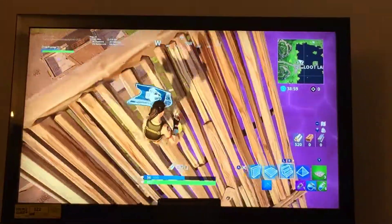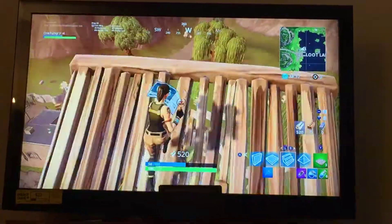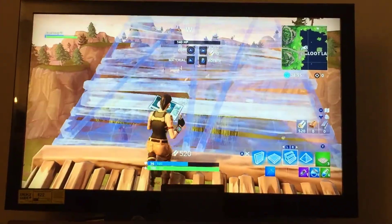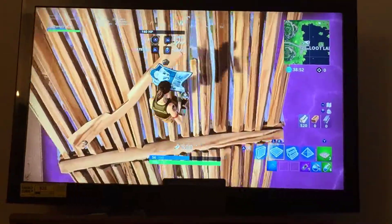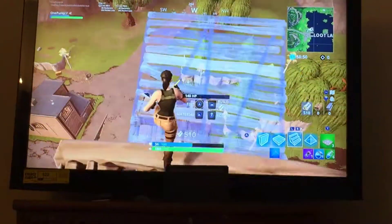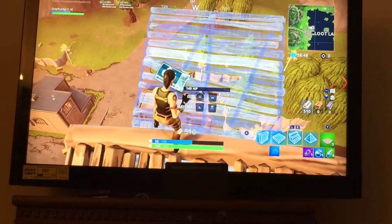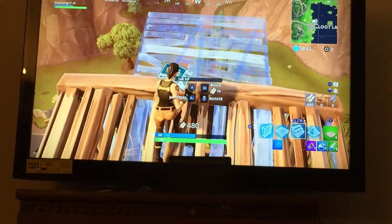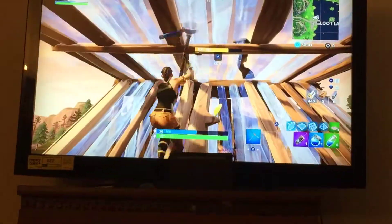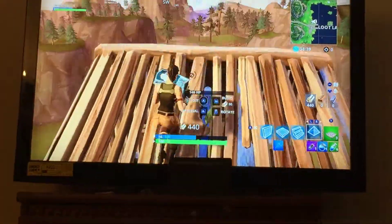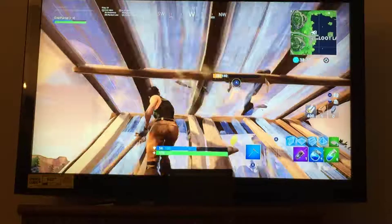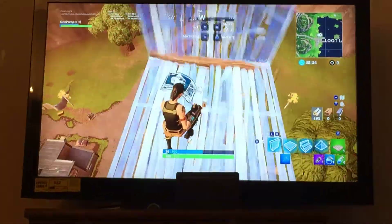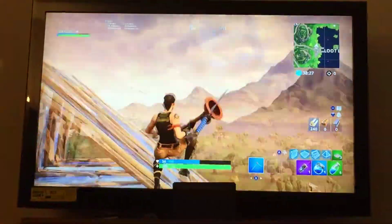Then you want to start on your ramp. You want to have your building preset on your ramp, and then you want to hold down and scroll through like that — and then it should look like that.